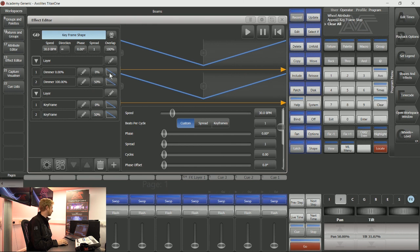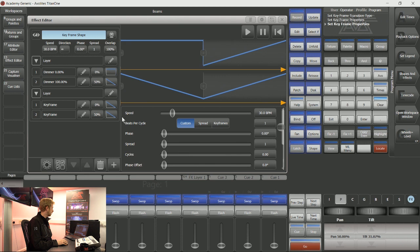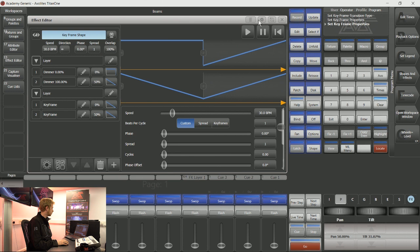On any of these frames, I can choose this curve icon on the right-hand side to change whether it goes from a normal crossfade to an ease start or end, ease both, bounce, or snap. If I choose this, then you can see that frame one to frame two here is going to snap. So it's going to snap from the dimmer being at zero to the dimmer being at 100.